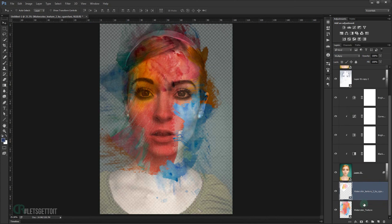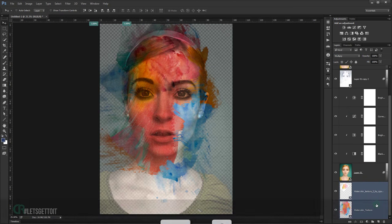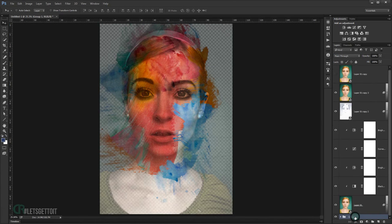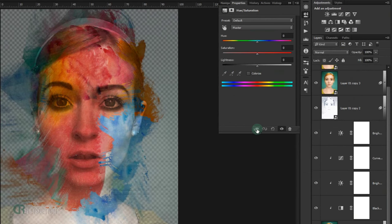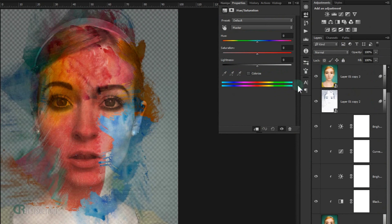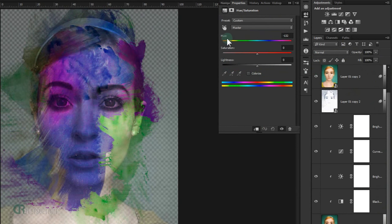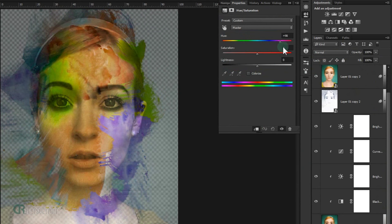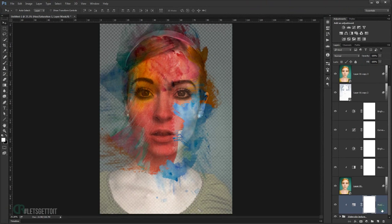Group the two watercolor textures together by Ctrl-clicking both layers and pressing Ctrl+G. Name the group 'water texture'. Now apply a Hue/Saturation adjustment as a clipping mask to this group so you can easily change the color of the watercolor. You can shift the hue to any color you want — keep it at zero for now.